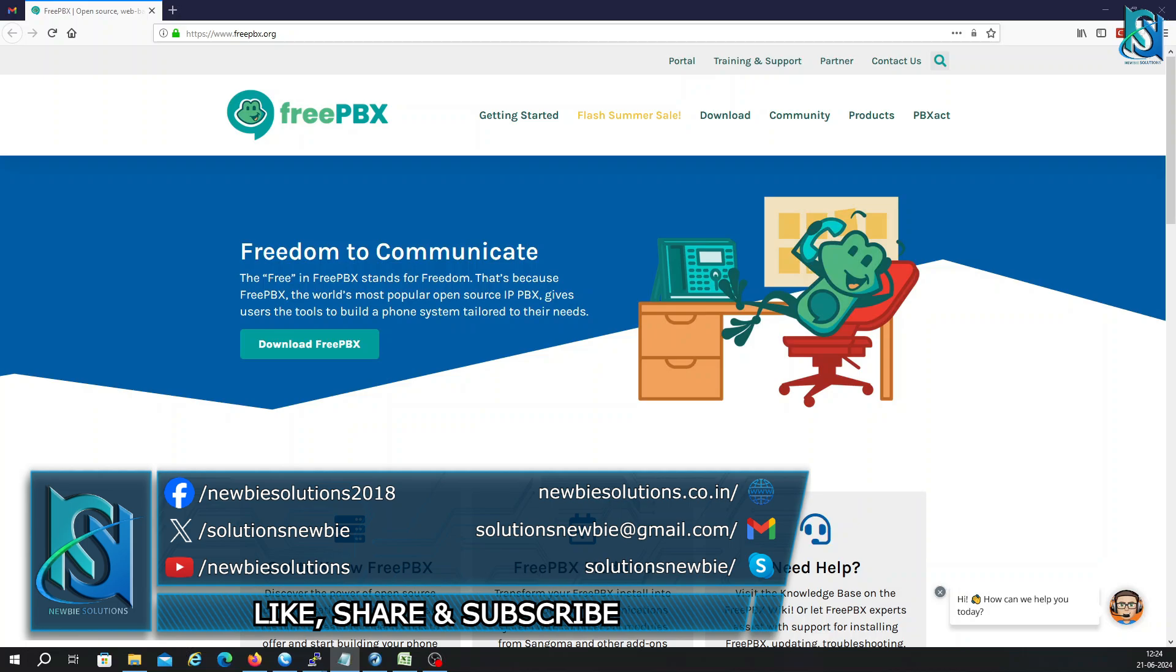Hey everyone, welcome back to my channel. I am Shusham and today we are diving into an exciting topic that has been highly requested by lots of people. As you can see the page, I hope you understand the topic. In this video I will walk you through installation of FreePBX for beginners.